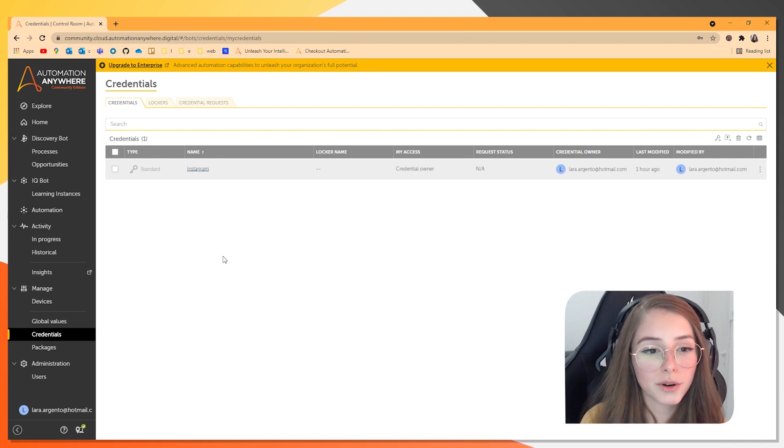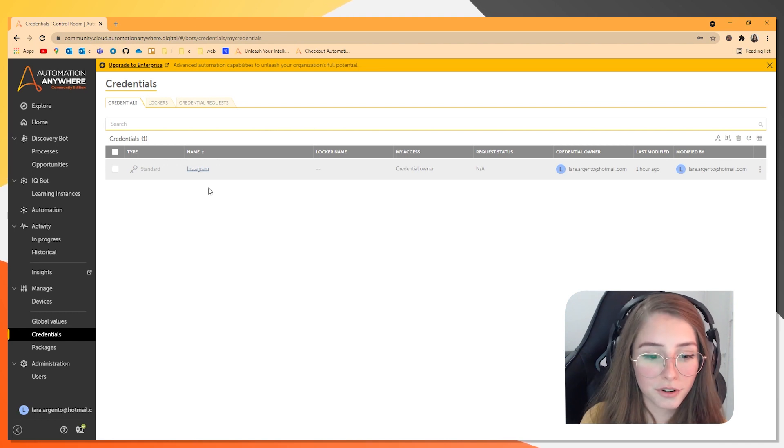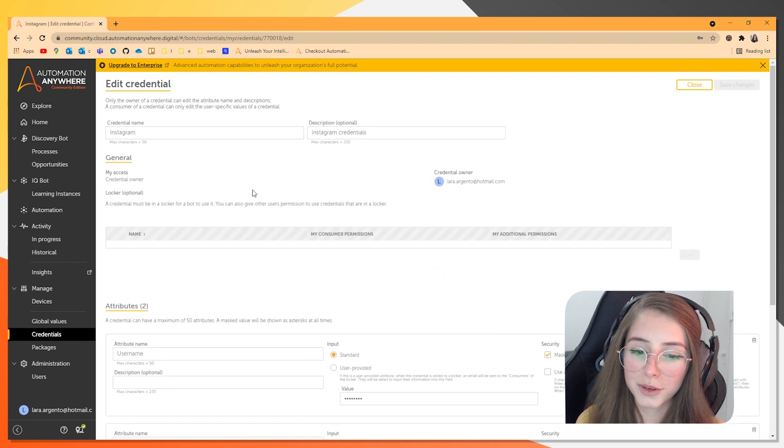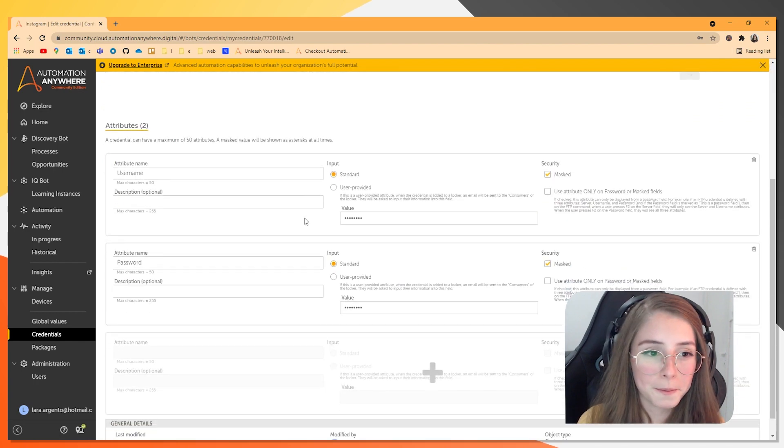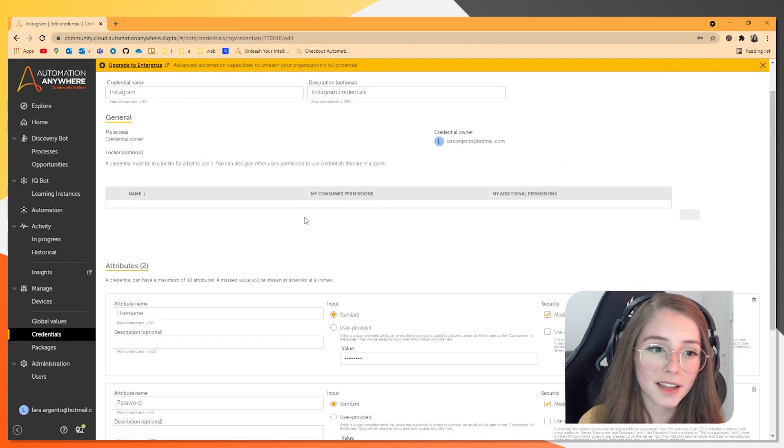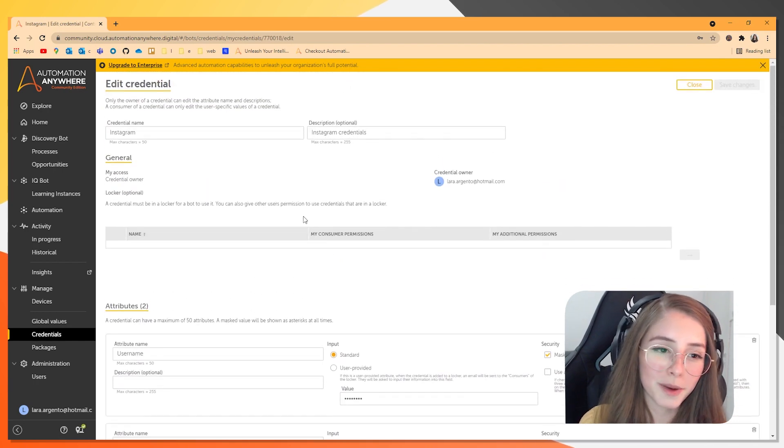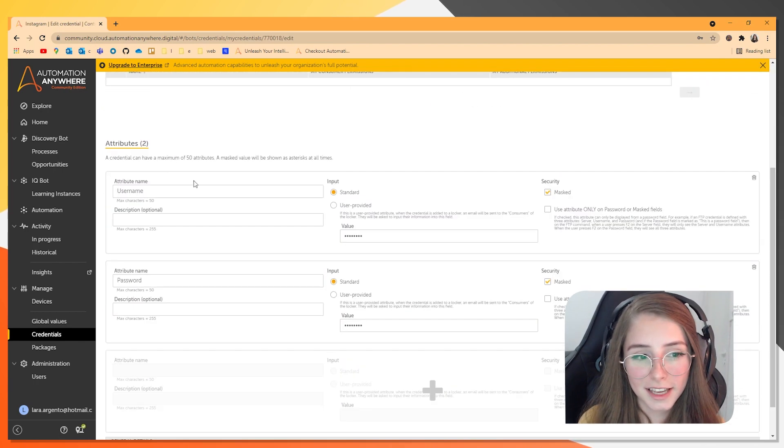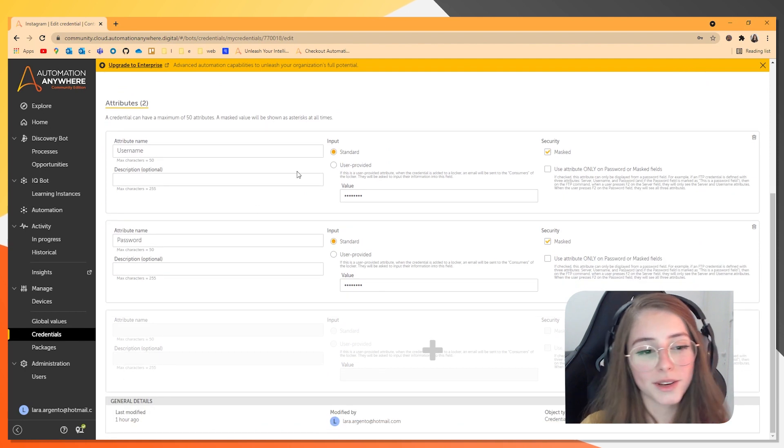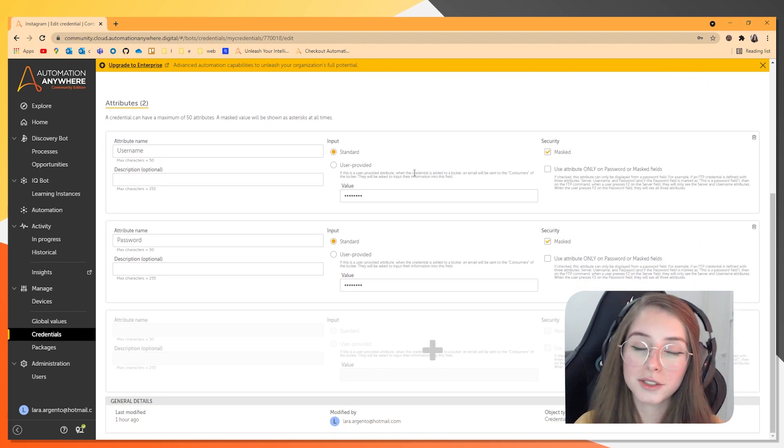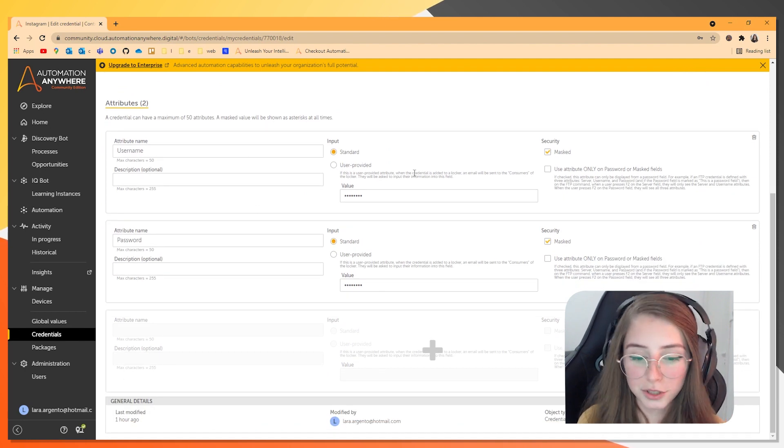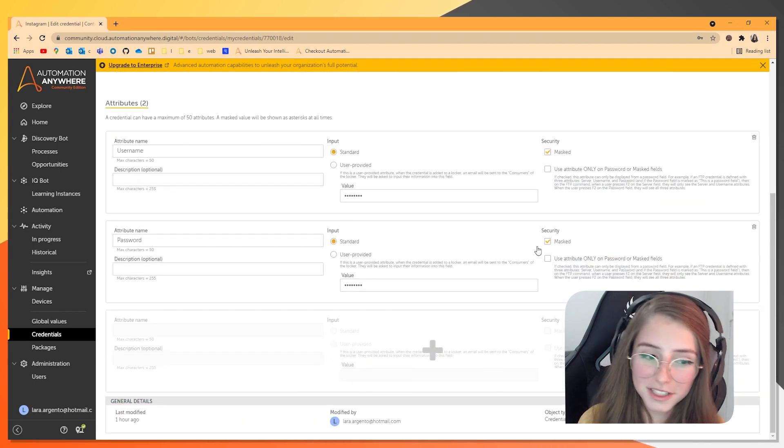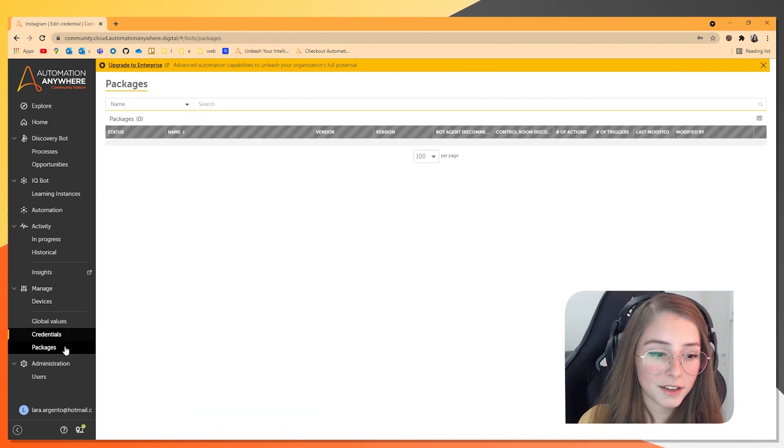So it is secure for your runtime. And here you can see I created a credential for my Instagram account. And you can take a look at the documentation to see how each of these options work because we have many options in here.